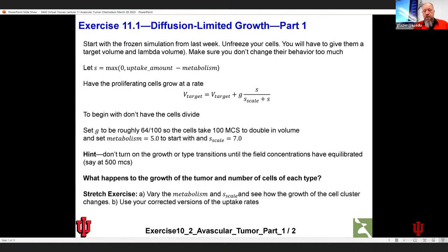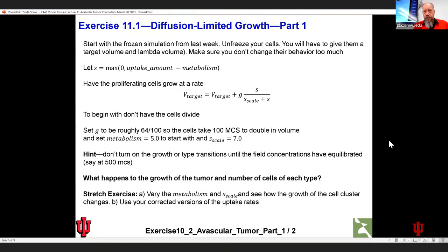I'd like people to do that simulation — put in the plot of the number of cells of each type if you can. Just get the basic simulation running first. Can I have a show of hands of how many people have already done this? The homework was accidentally made due Thursday, so maybe nobody's looked at it yet. Does everybody have the code from last time?